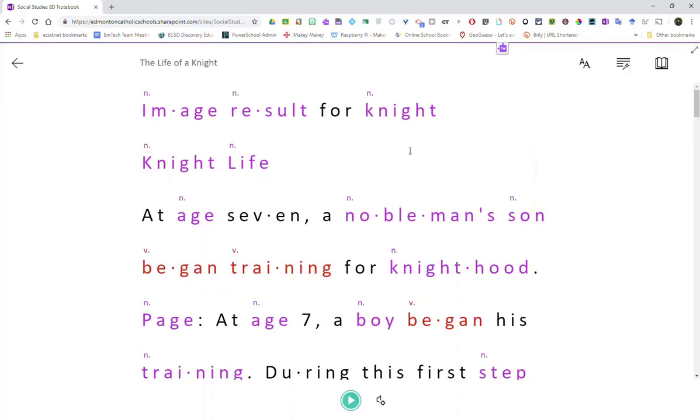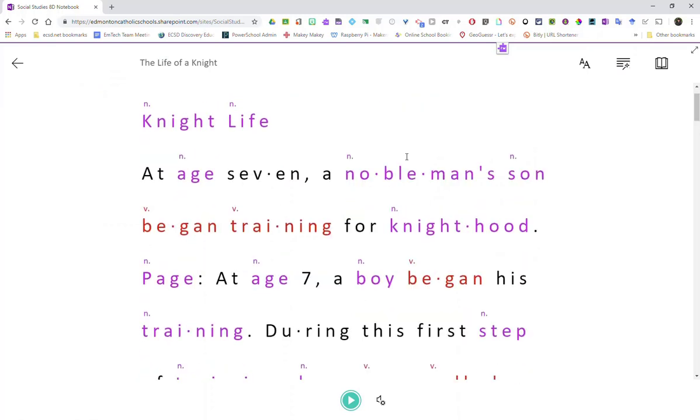One thing to keep in mind is if you open Immersive Reader in OneNote online in Office 365, it tends to remember any settings that you set up if you were using another Office 365 app, such as Word.